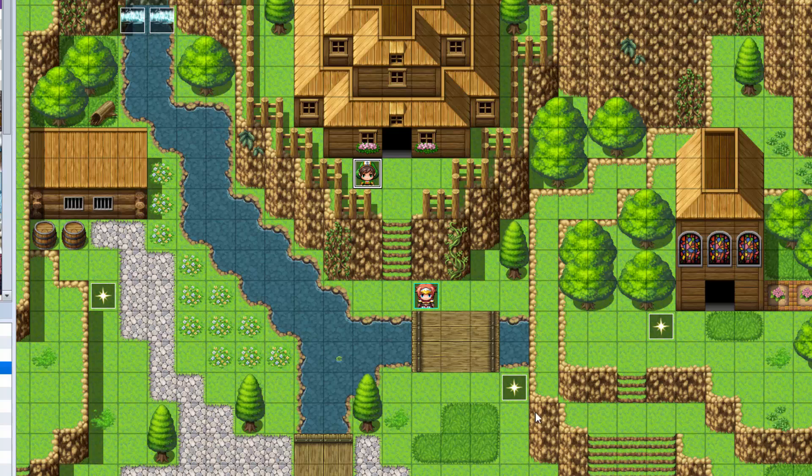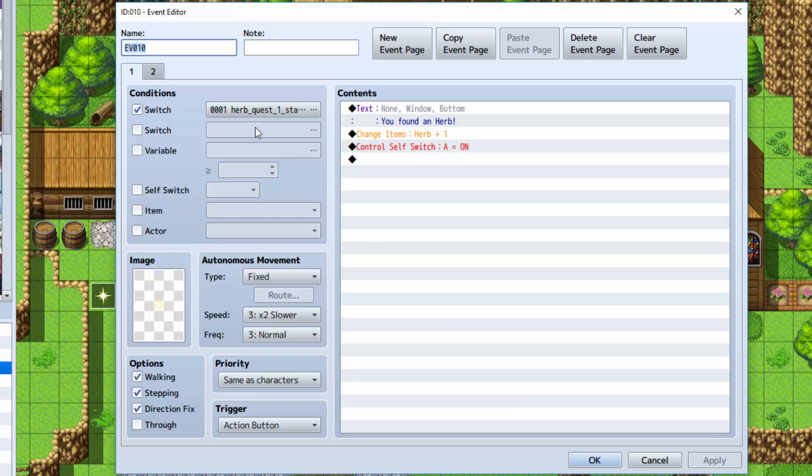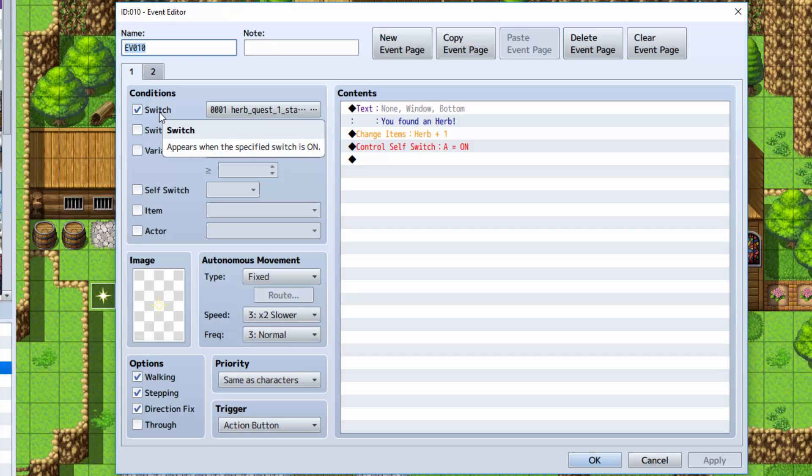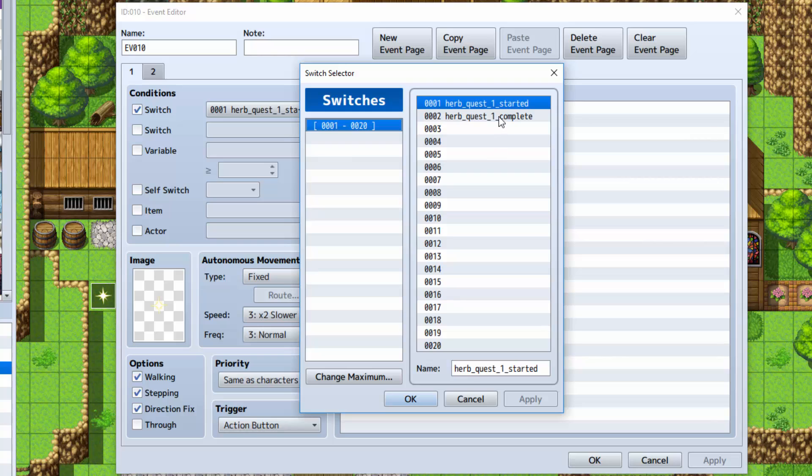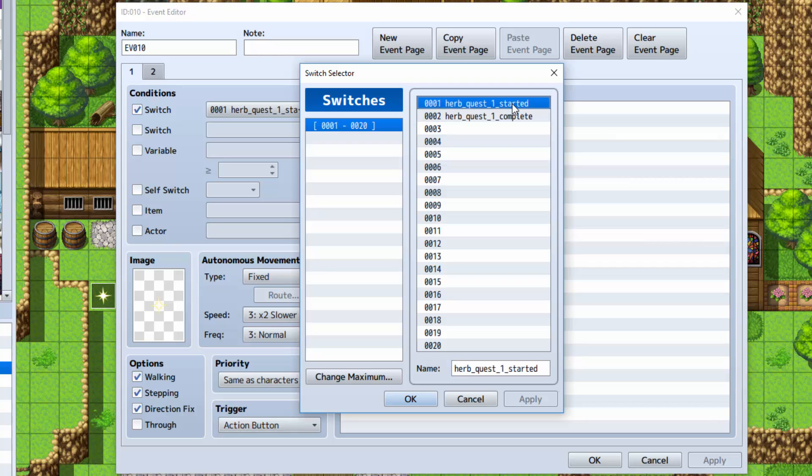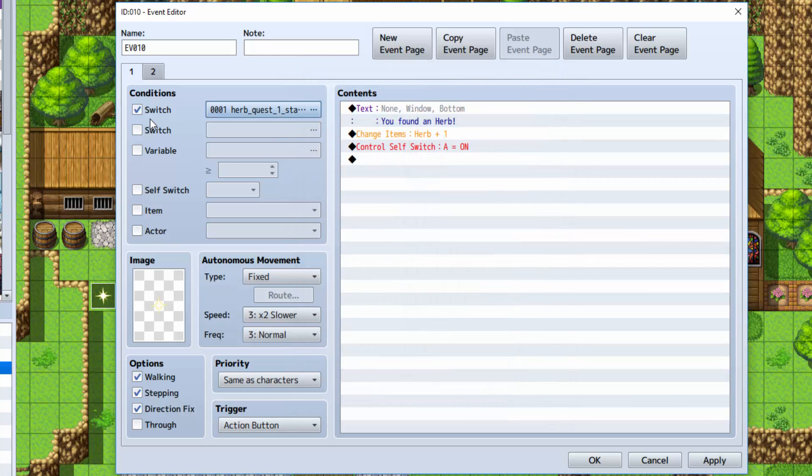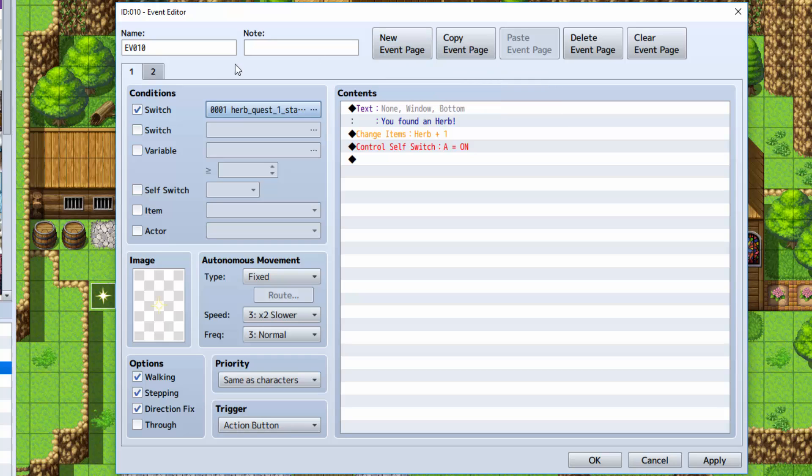So next, we're going to actually make the little pickup herb event. For the herb pickup event, you want to have a switch. You want to make two switches: one called herb quest 1 started, and one called herb quest 1 complete. Select the herb quest 1 started. Make sure it's checked here. Then make another event page by clicking new event page.